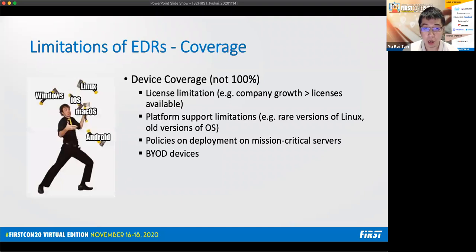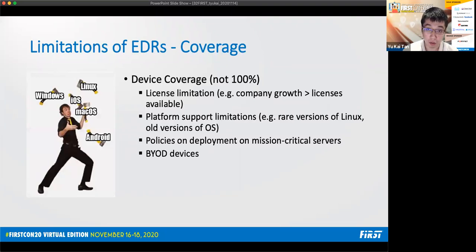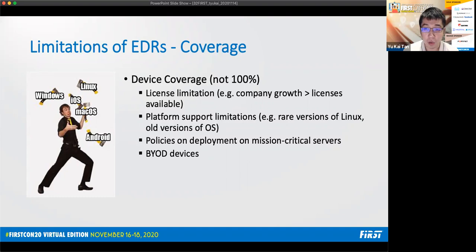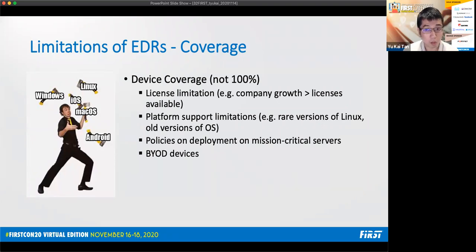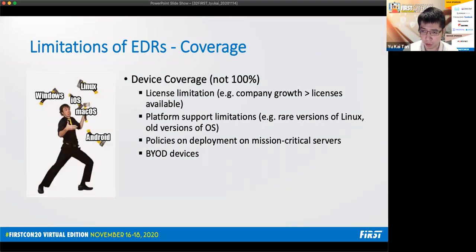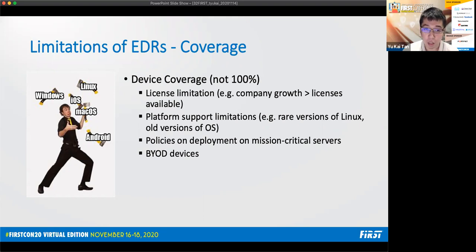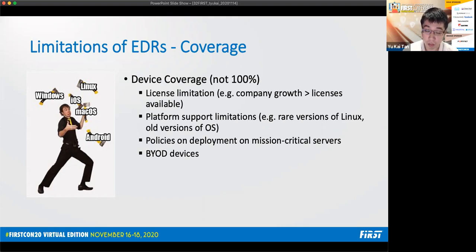The other part of coverage is device coverage. It might not be possible to achieve 100% device coverage for EDRs across the enterprise due to many reasons. For example, license limitation where the company growth exceeds the number of licenses available. Platform support limitations where the EDR cannot be installed on rare versions of Linux or older versions of the operating system. Company policies on deploying on mission critical servers when there's a fear that these agents will compete for resources with critical services or processes. And also, it might not be installed on unmanaged devices or bring your own devices. If an incident were to occur on an endpoint without an EDR agent installed, retrospective events will not be available, and the analysts will have to depend on host forensic artifacts for analysis.